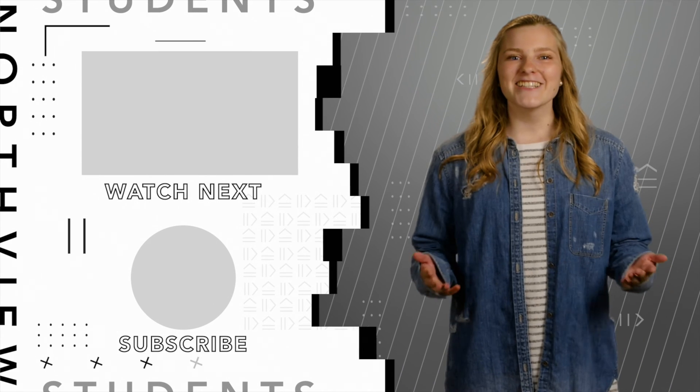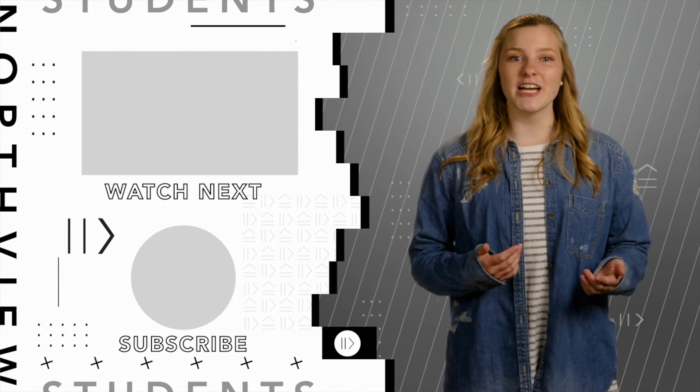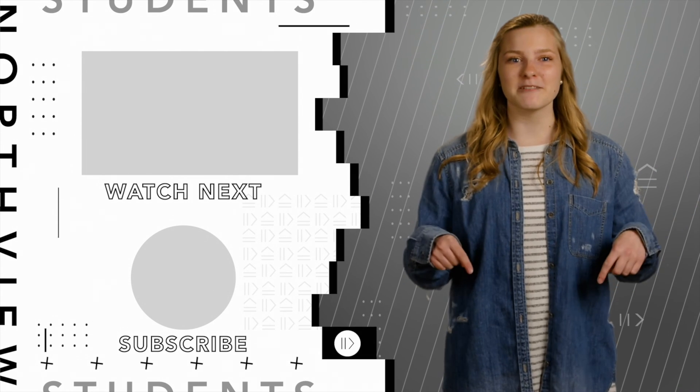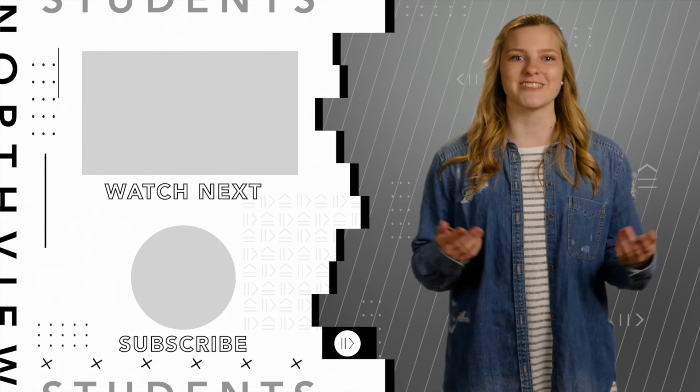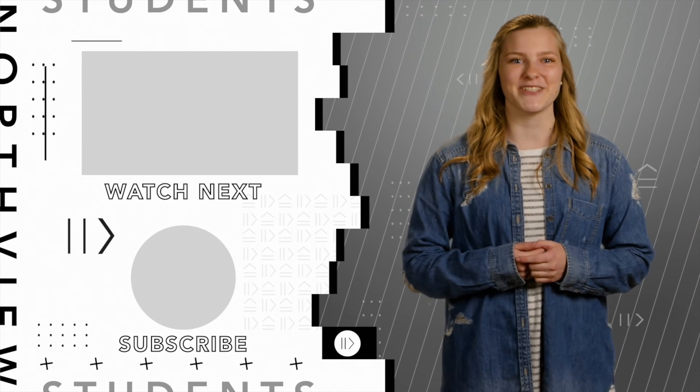Hey guys, thank you so much for watching this video. If you liked it, smash that like button and don't forget to subscribe for more content. See you guys next week.